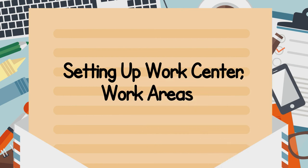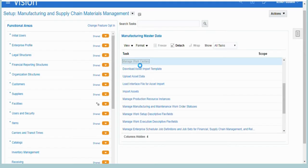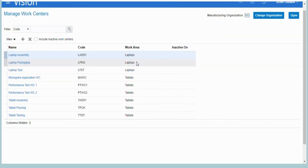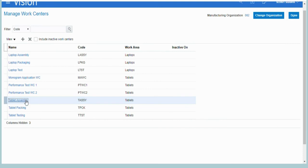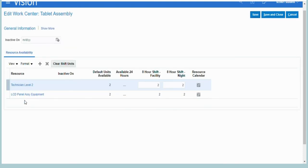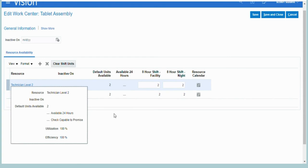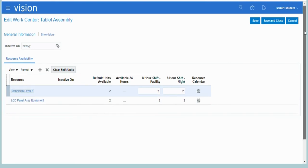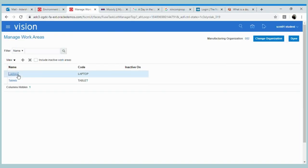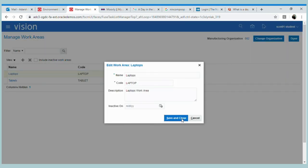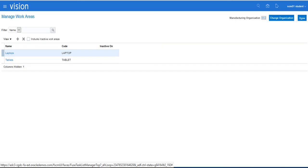Now we have to set up the work centers and work area for the process. As you can see in the screen, we have already created work centers for the laptop and tablet — covering assembly, packing, and testing — and then aligning the resource which we created in the previous section for the particular work center. After that, we will set up the work areas according to the business requirement.